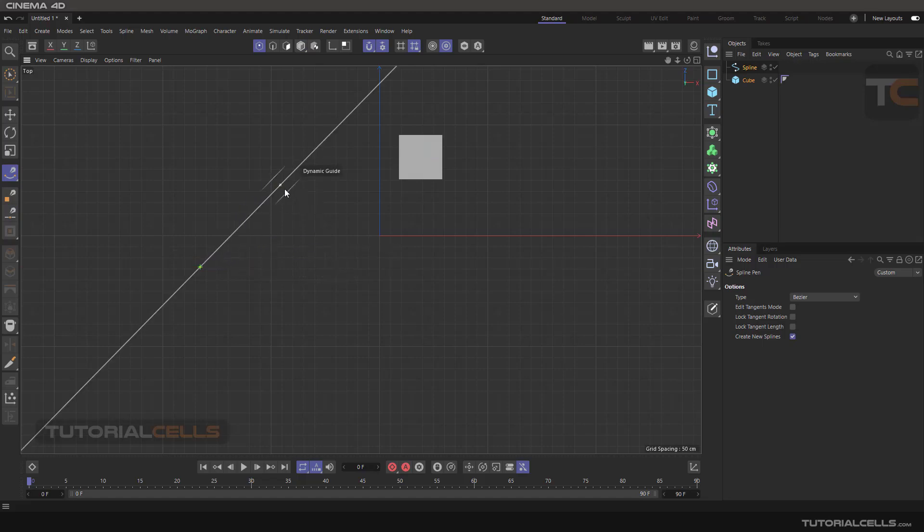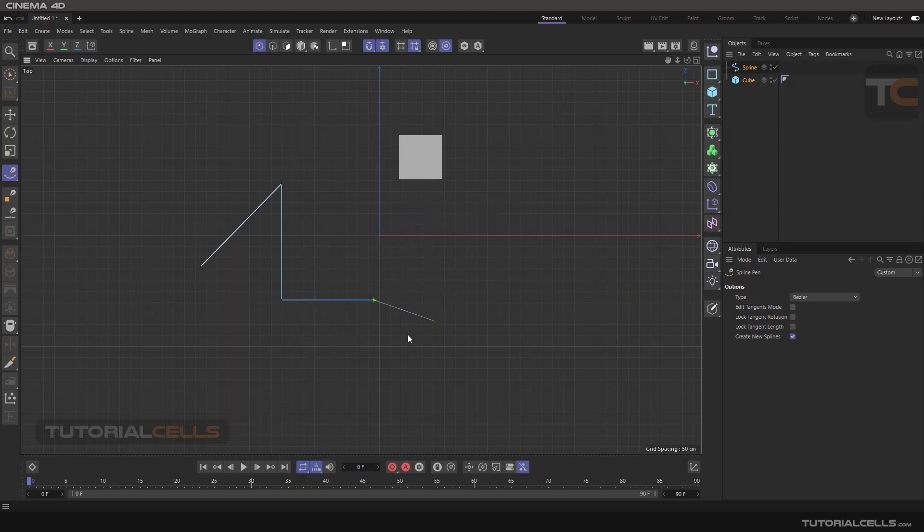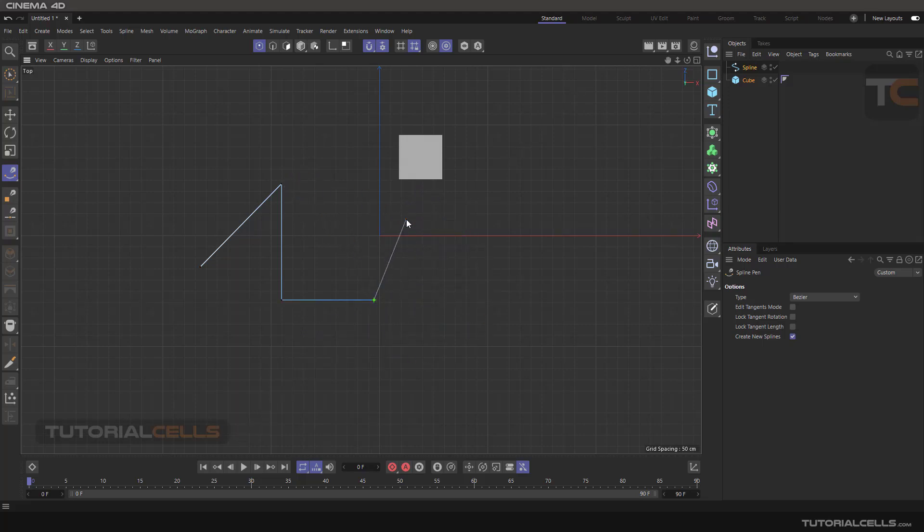You can draw your line in accurate mode with dynamic snap. As you can see it guides you, for example if you want to draw in that direction.